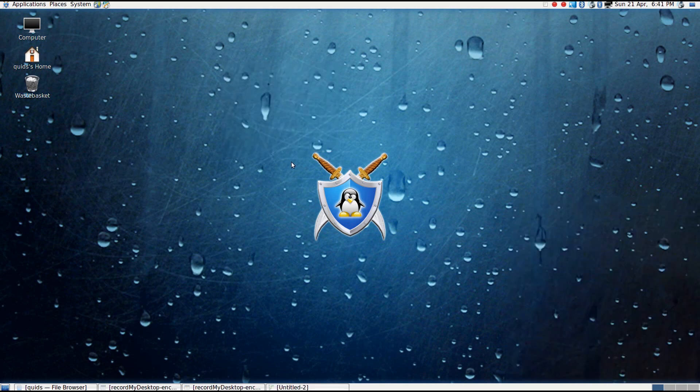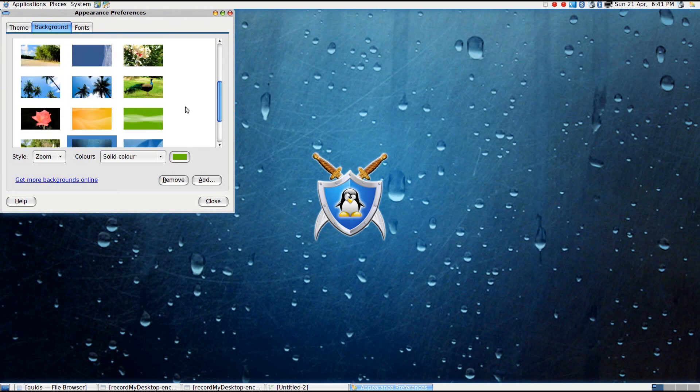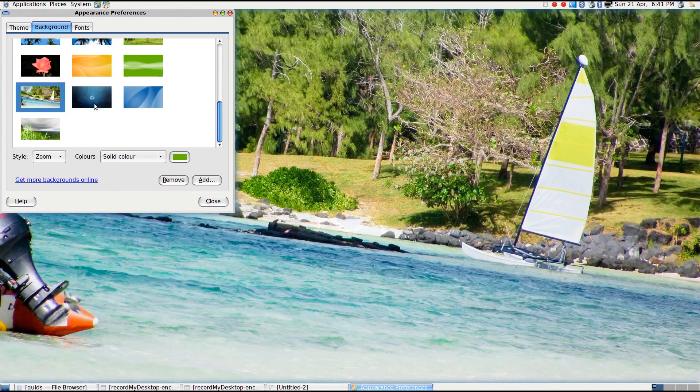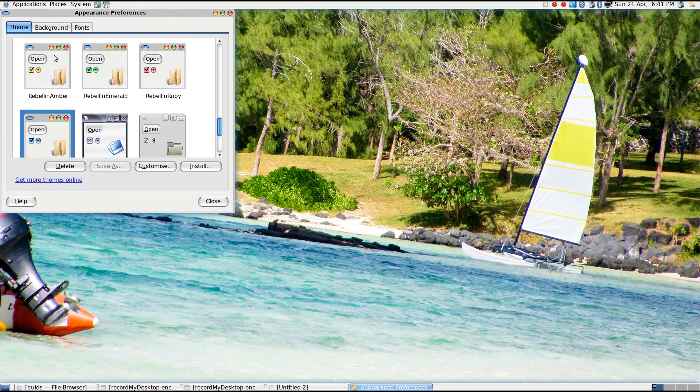Now there's two flavours of Rebellin, we've got the Synergy and Adrenaline. Synergy, which is the one I'm reviewing here, is based on Debian Stable, and the Adrenaline is based on Debian Testing.